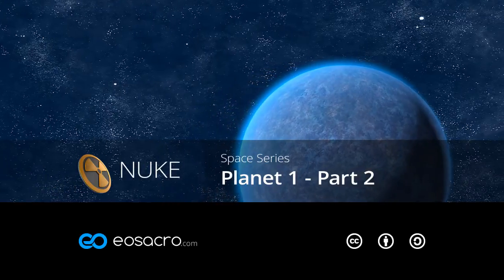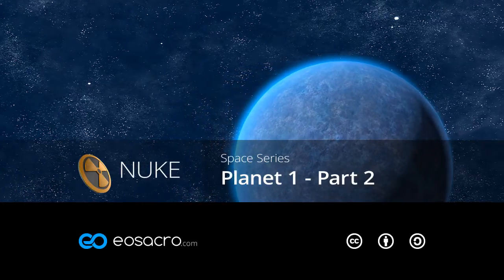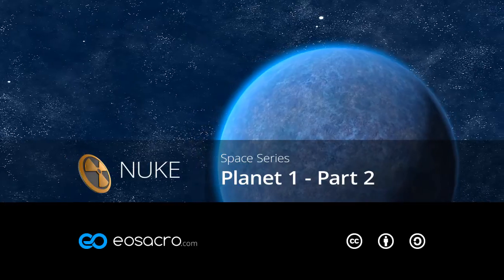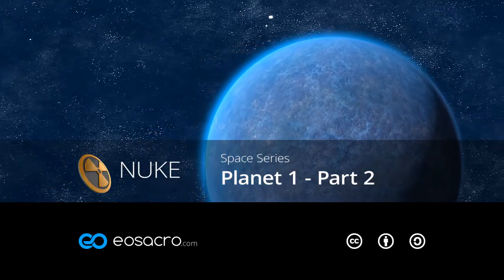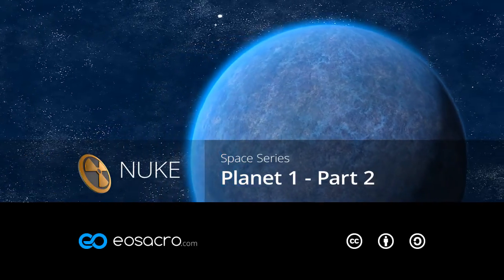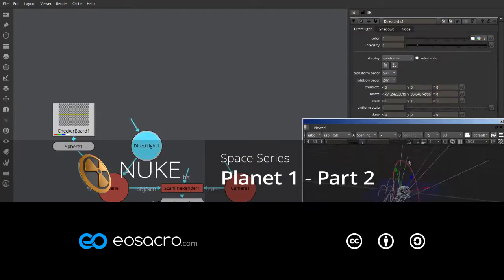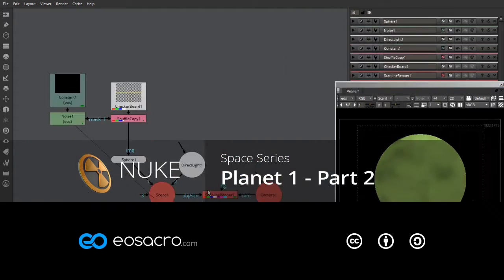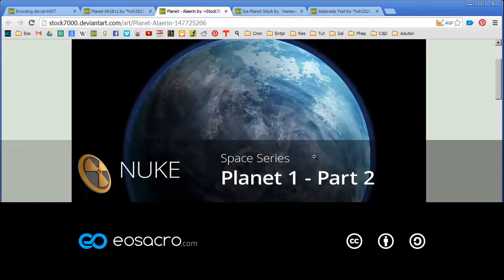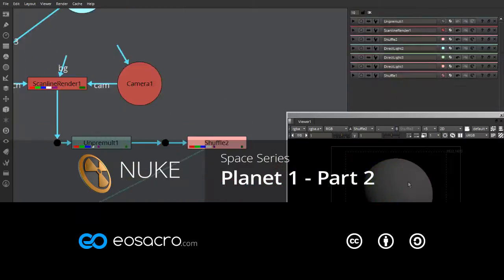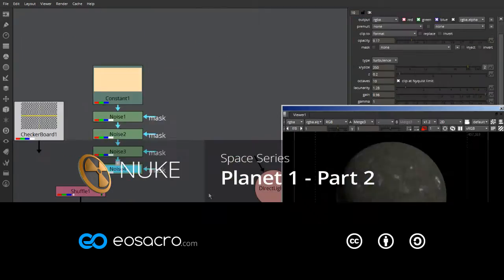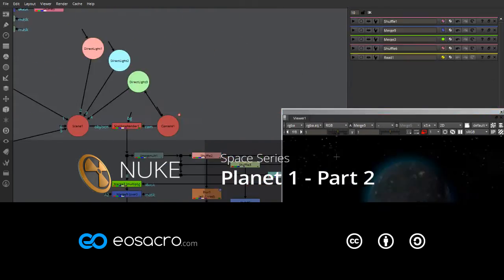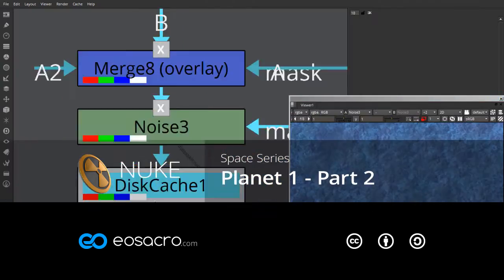Hello there, welcome to YoSakro. This video is from the Space series and here I'm going to show you how I created this planet. In part 1 I've already shown you how to create custom channels and use them in post render. This video I'm going to show you a couple of techniques I used while creating the texture for the planet itself. So let's get started.